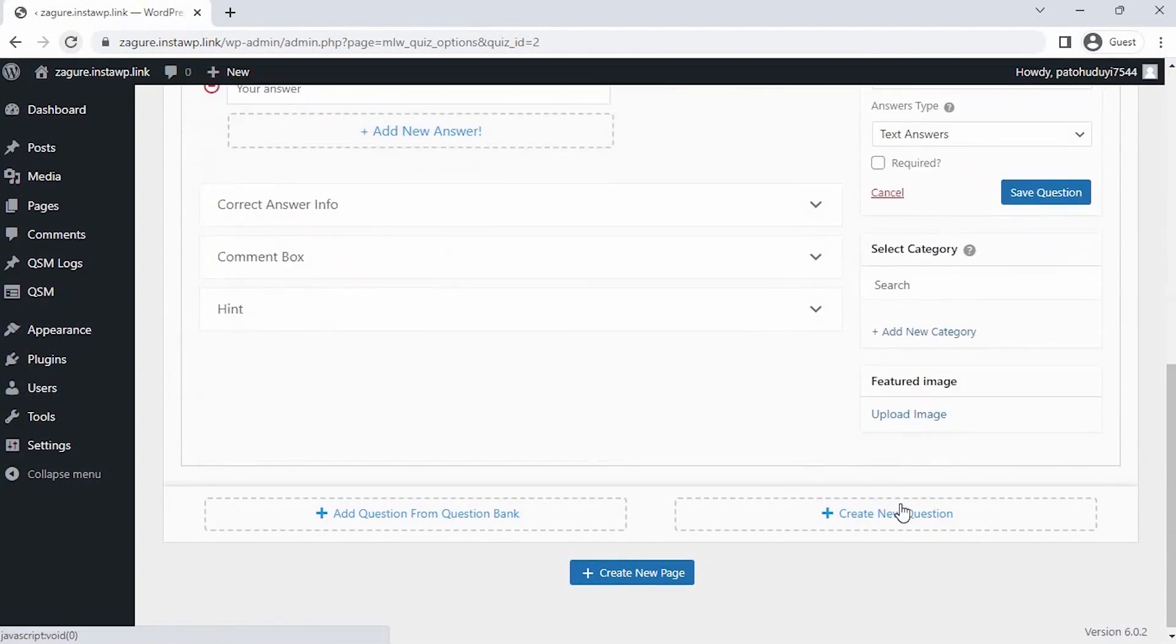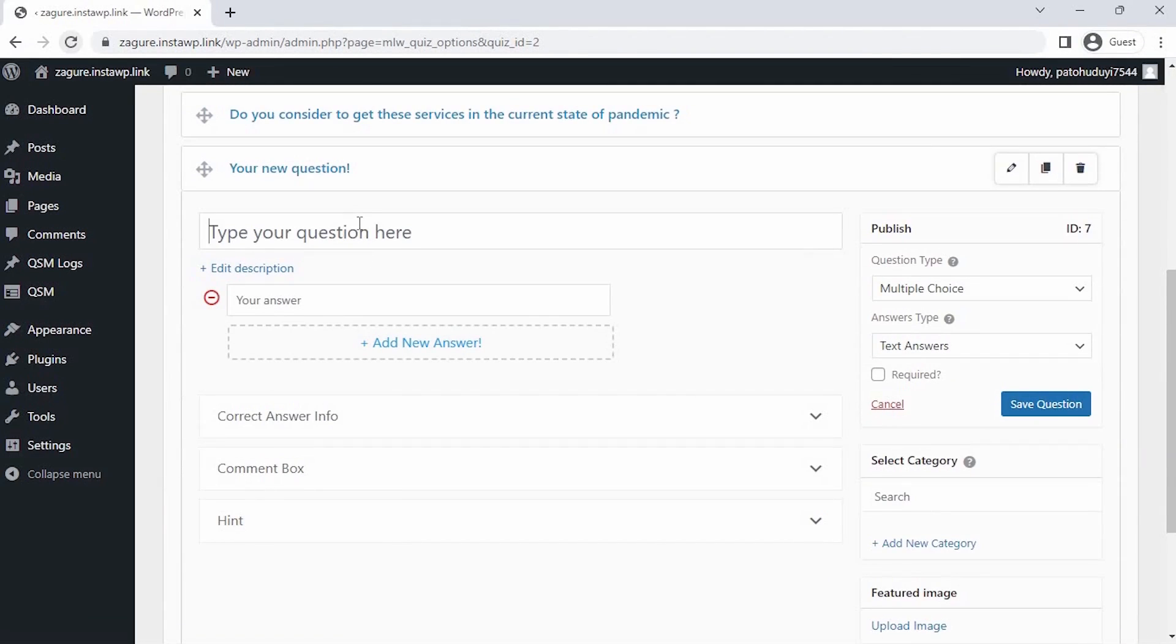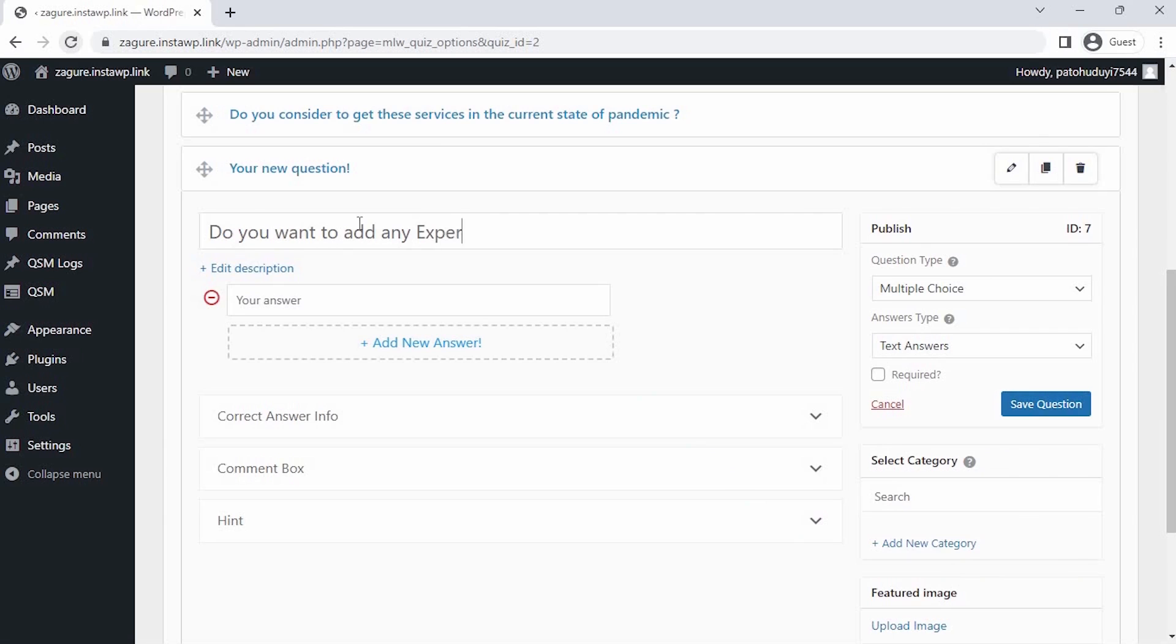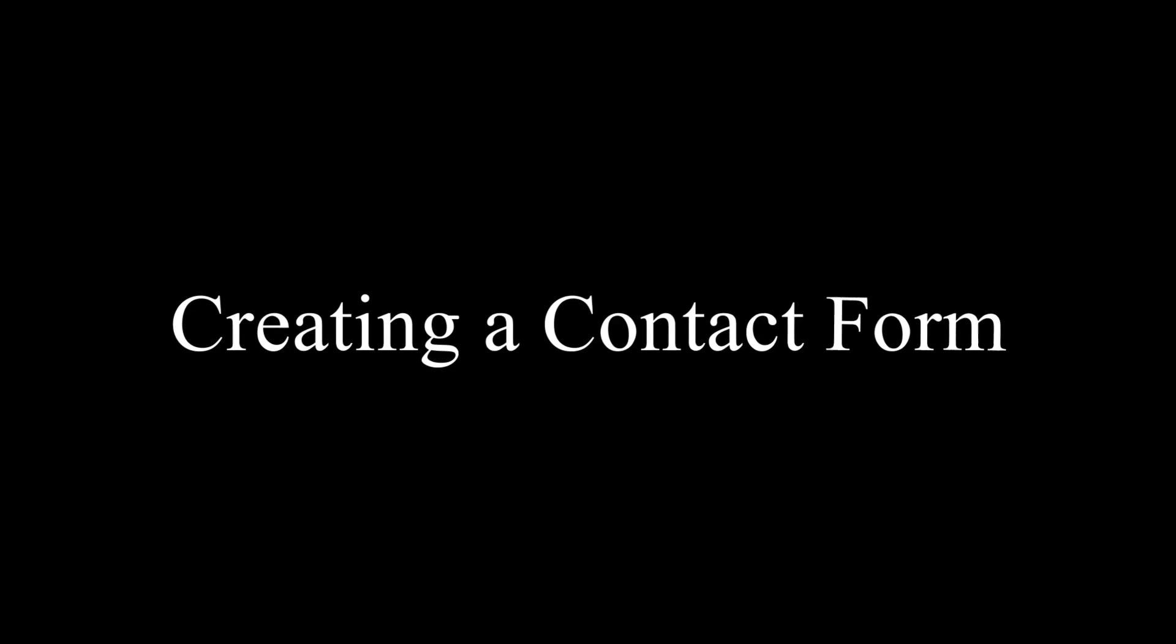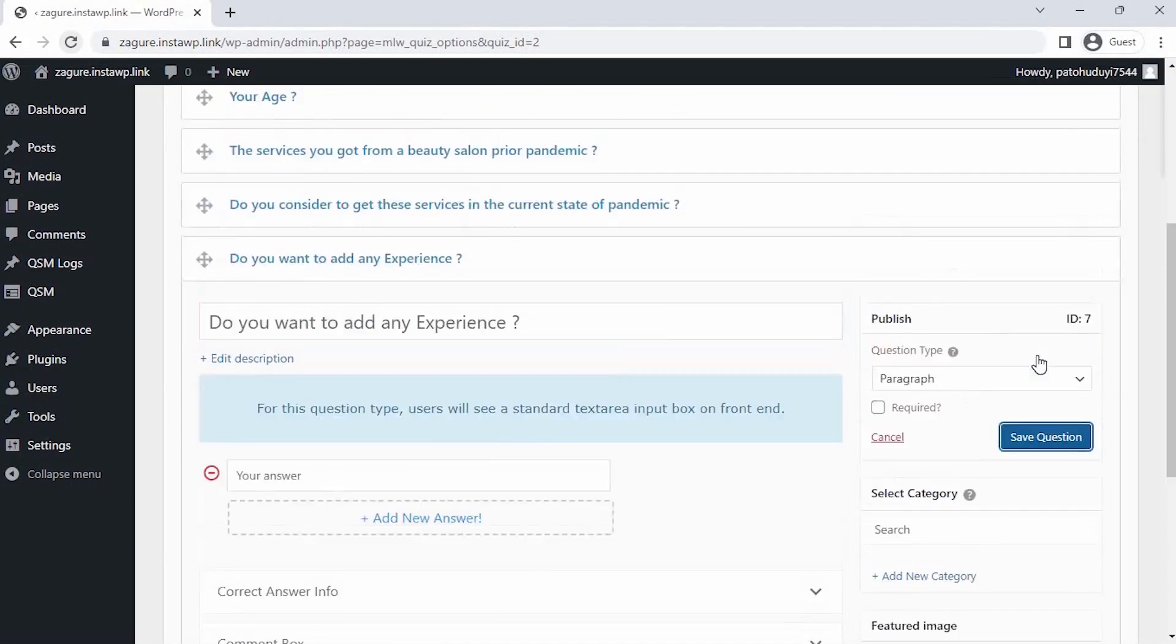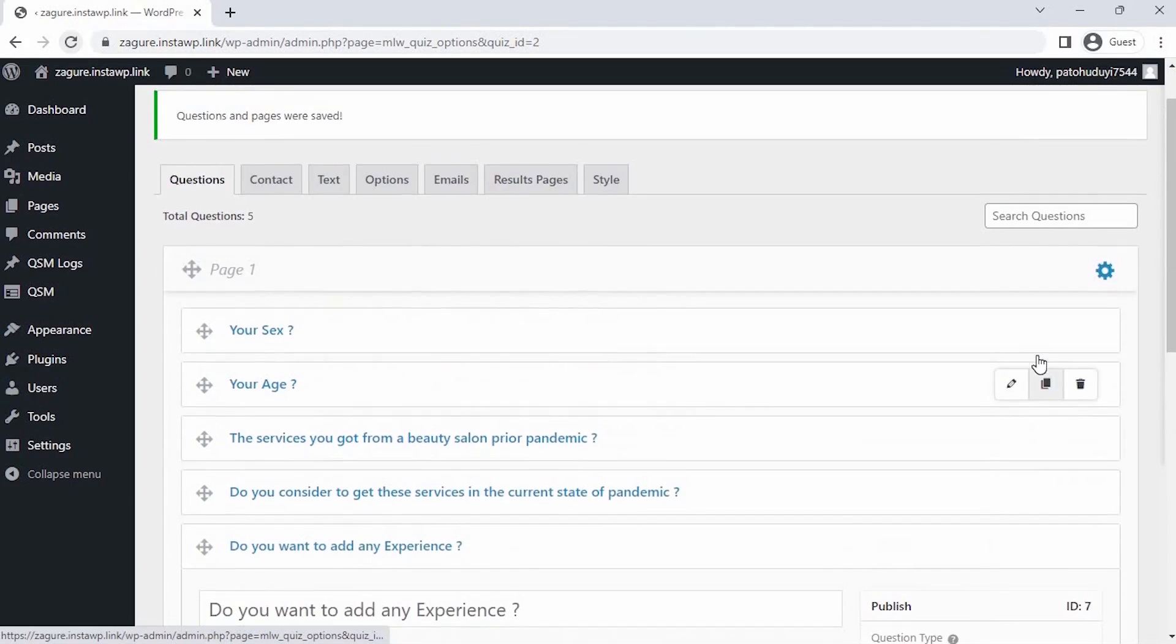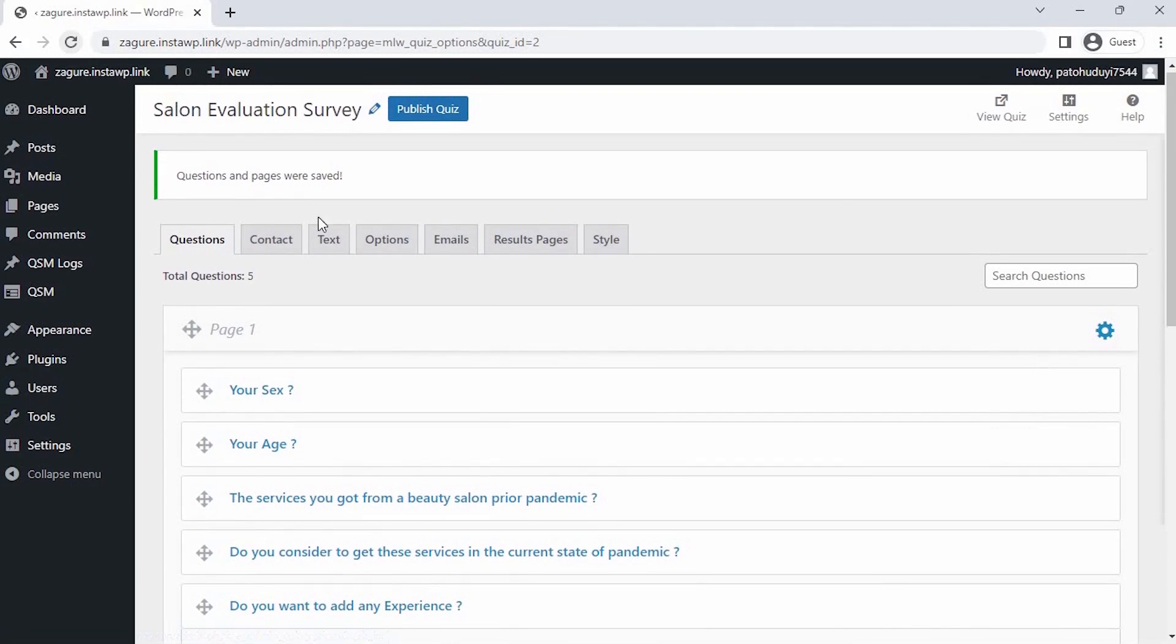Now comes the last question. I want to know if the customer would want to add a different experience to the doorstep service of my salon. I'm selecting a paragraph type question here, so that customers would write detailed information for me. Alright, all the questions are saved.